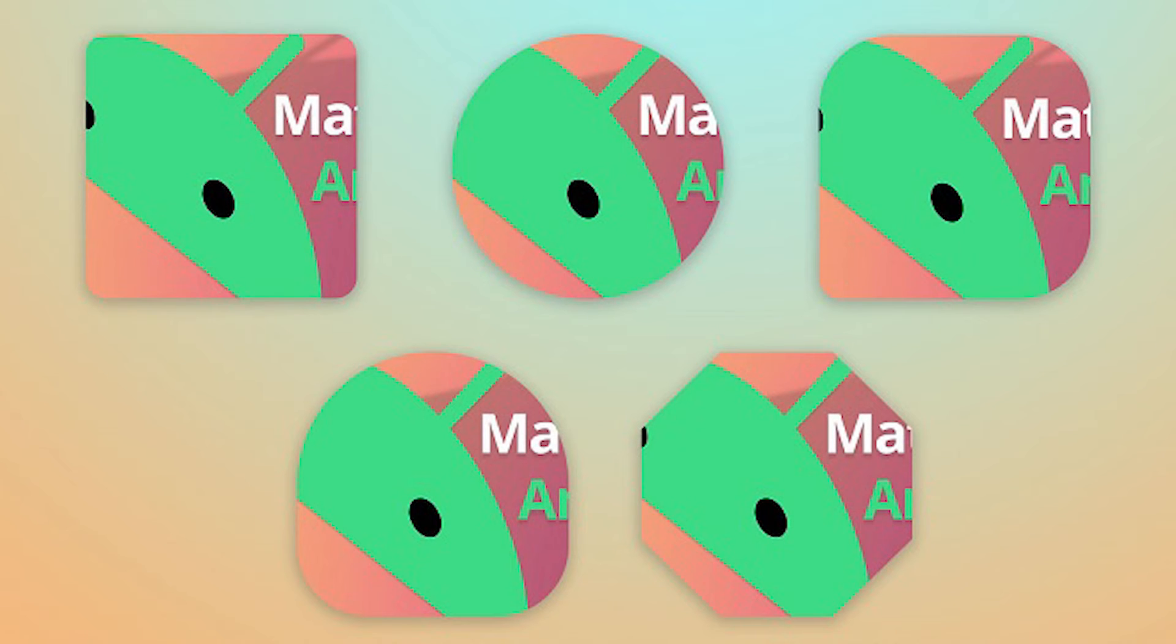Hello, in this video, I'll show you how to create custom shape image views using the Material UI components library for Android.